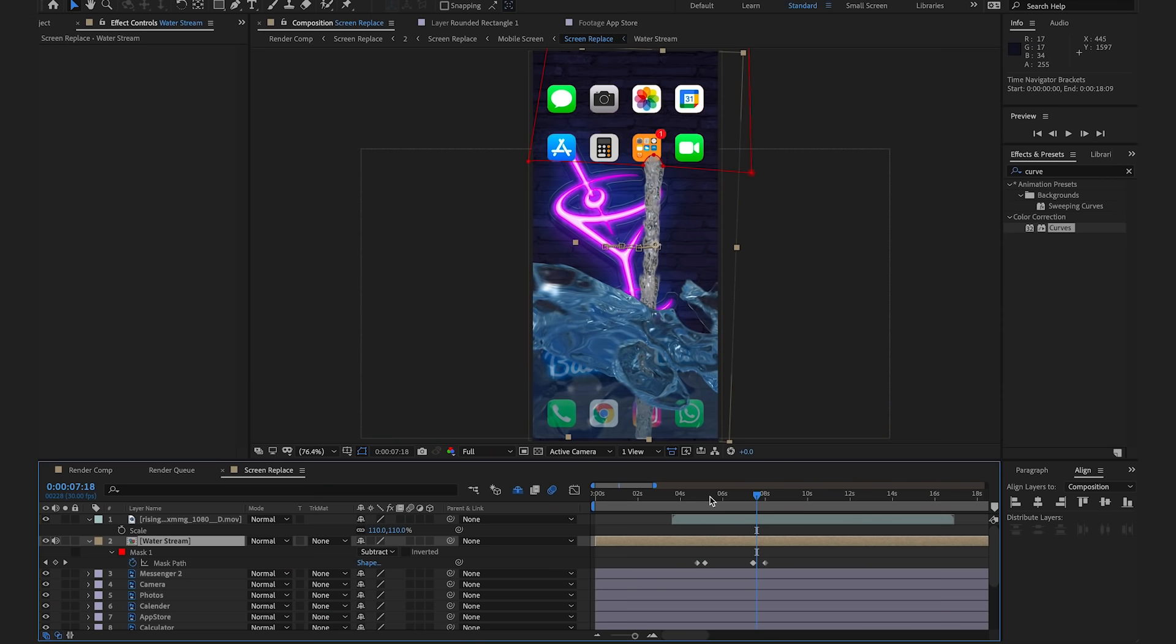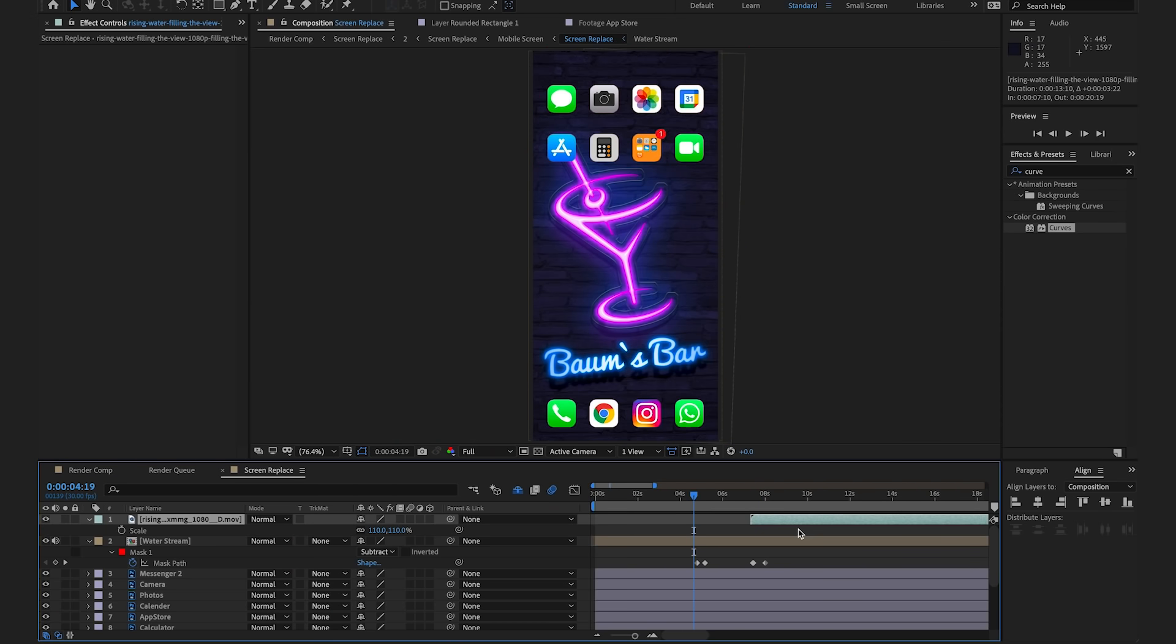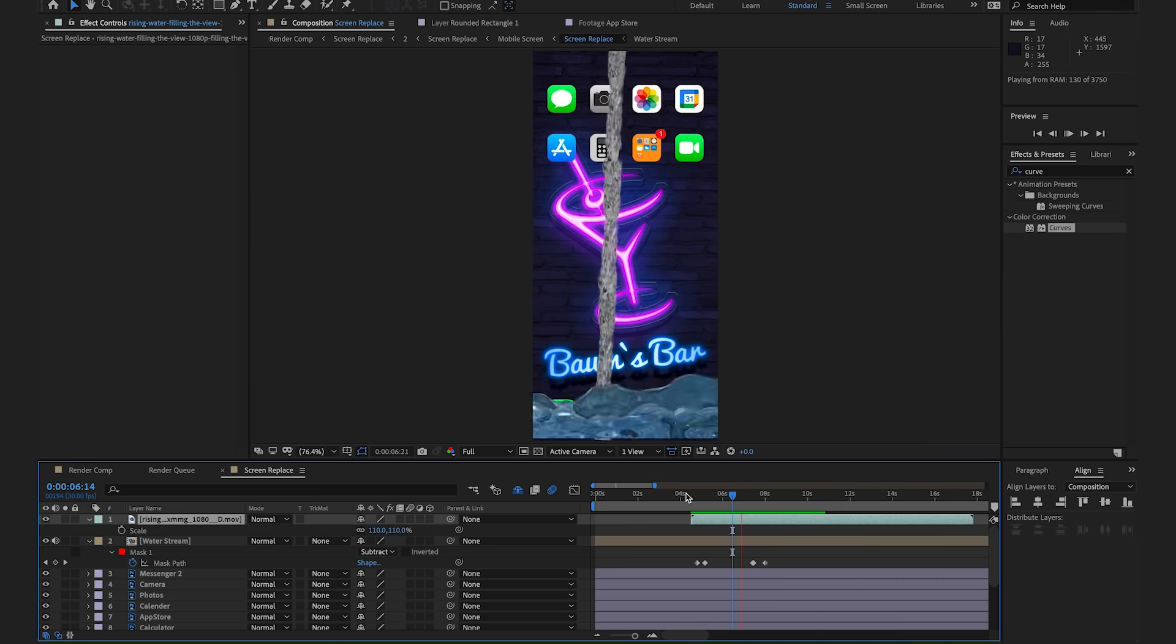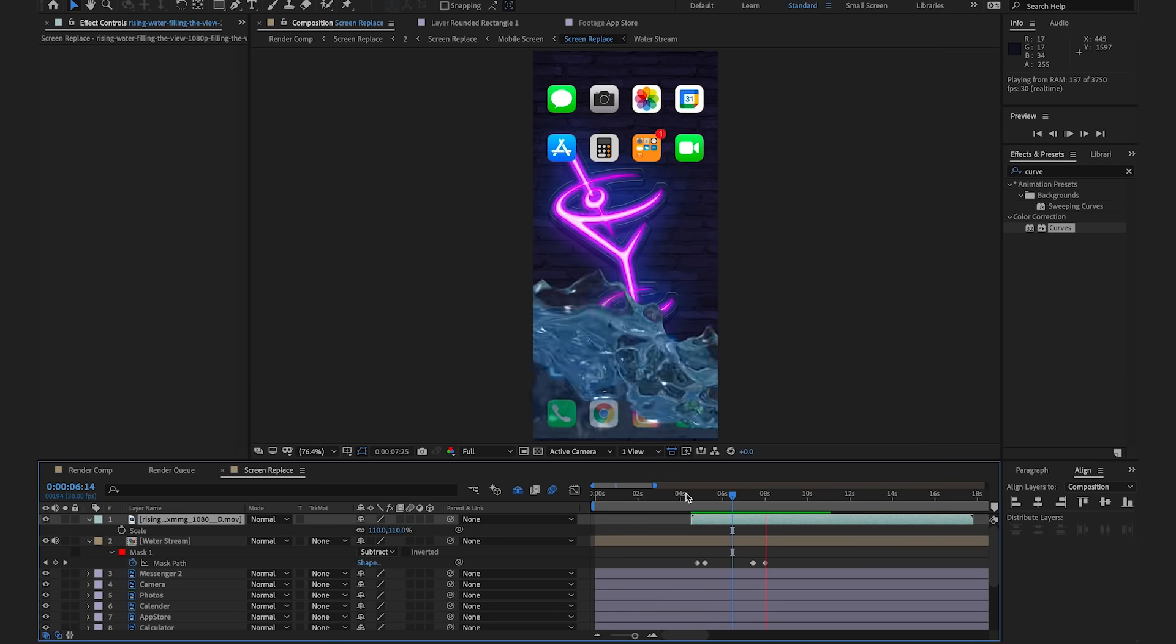Up next, it's time to focus on actually filling up the screen. We're going to turn on our water stream layer and find the point where the water starts filling up. I'm going to find the point where my water stream hits the bottom of the phone for the first time and then I'm going to start in our water filling up shot. So now if we hit play, we can see that the phone starts to fill up as the liquid fills.